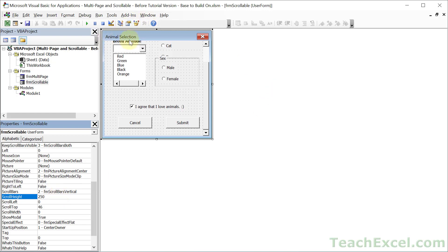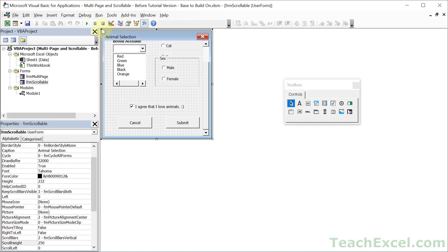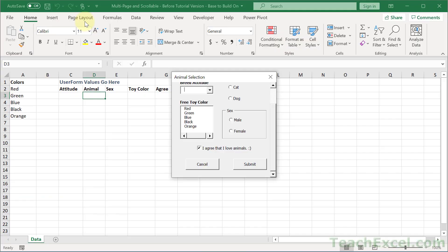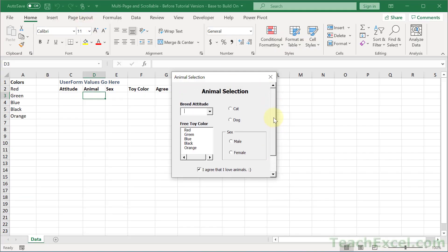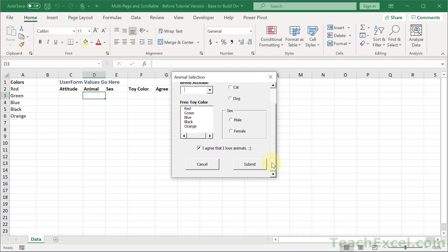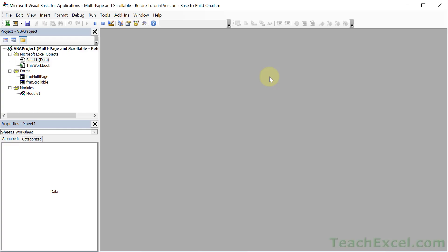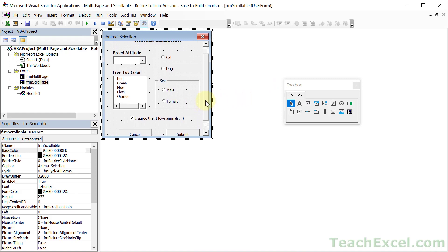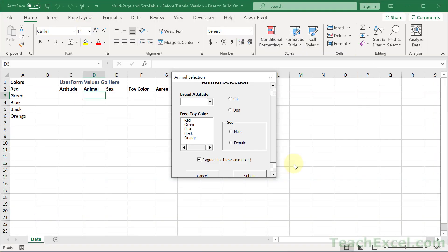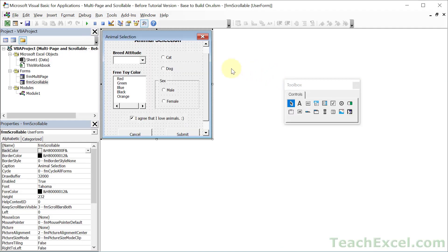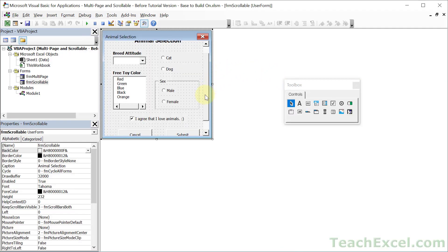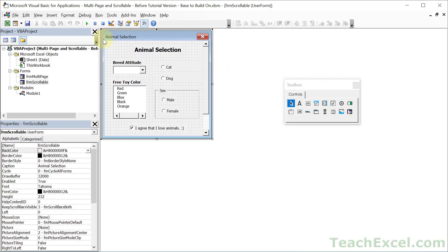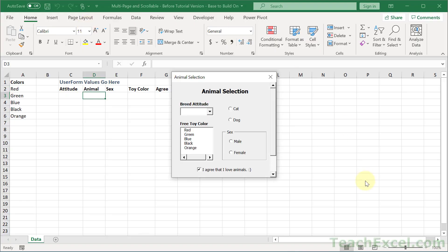And then when you run the user form, you will now have a scrollable user form. And note how it started like this, scrolled all the way to the bottom. So you can control its default scroll by scrolling here. If I want it in the middle, I do it like that, play, and it's in the middle. You want it at the top, go ahead and set it at the top, play, and there you go.